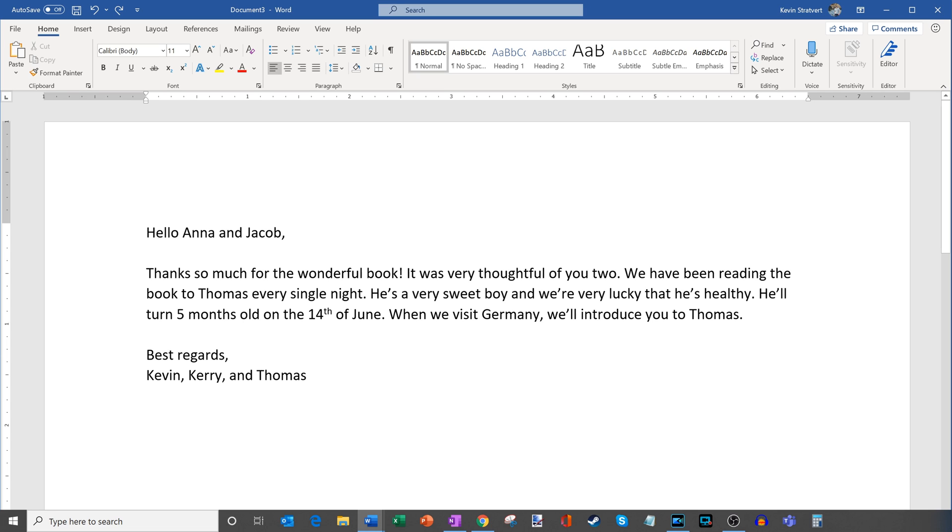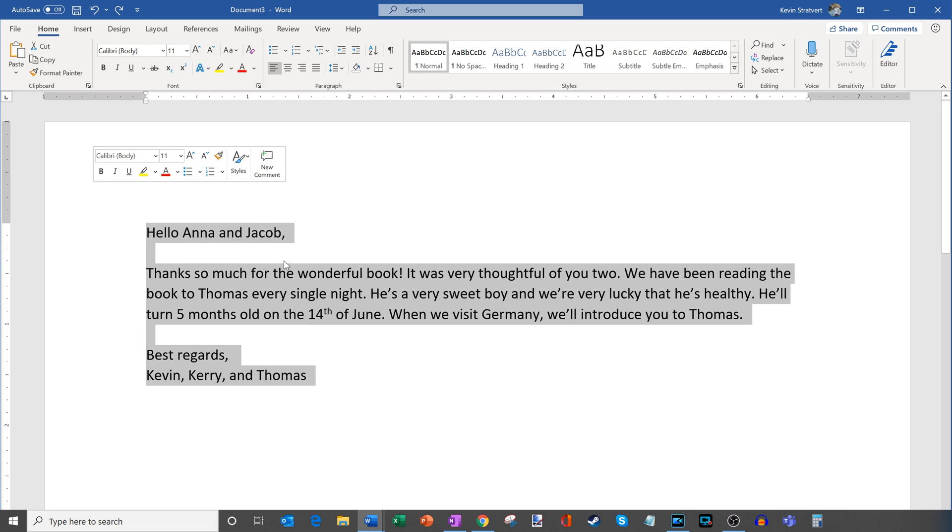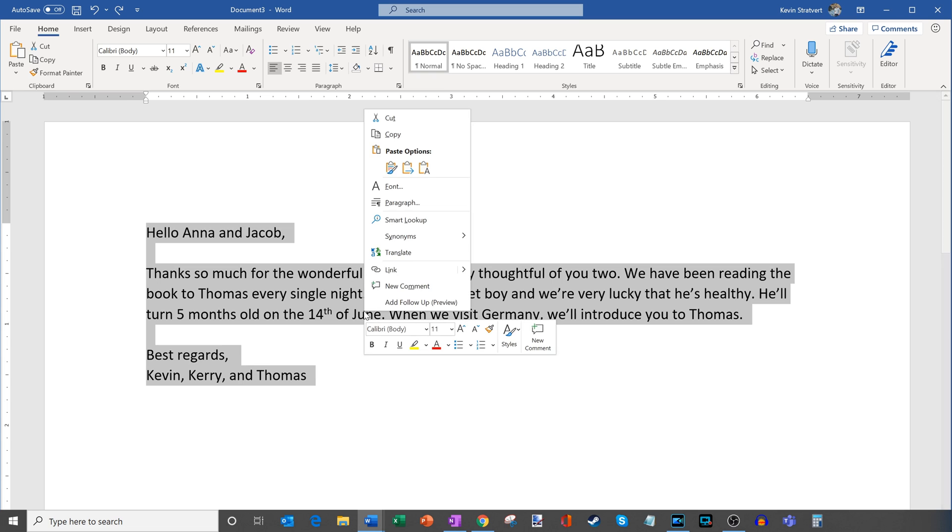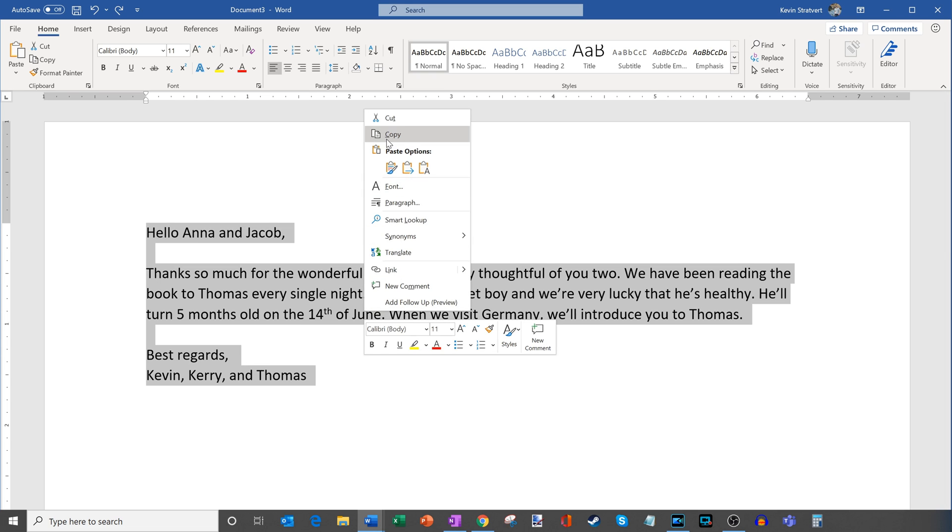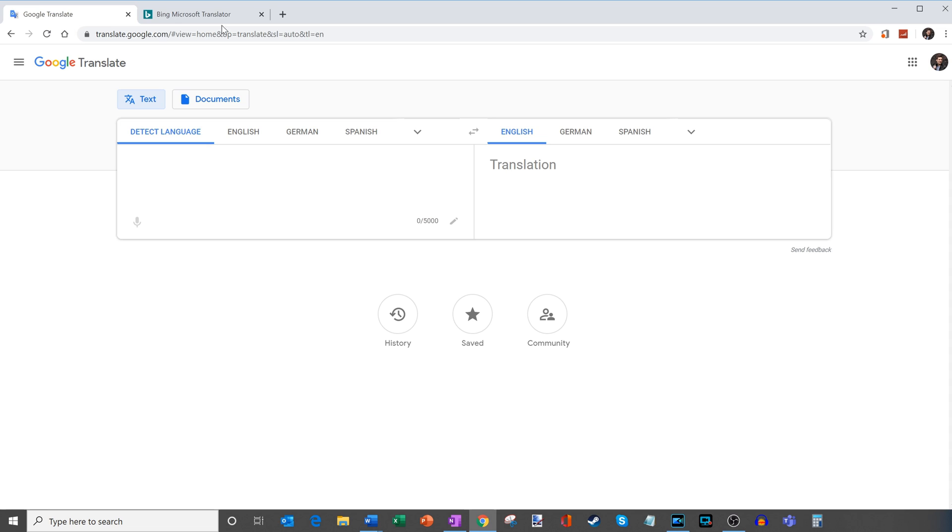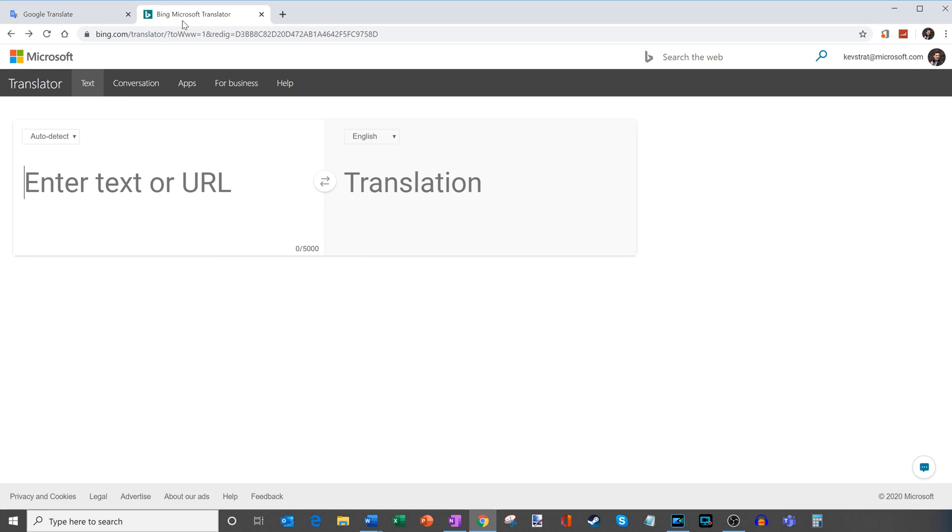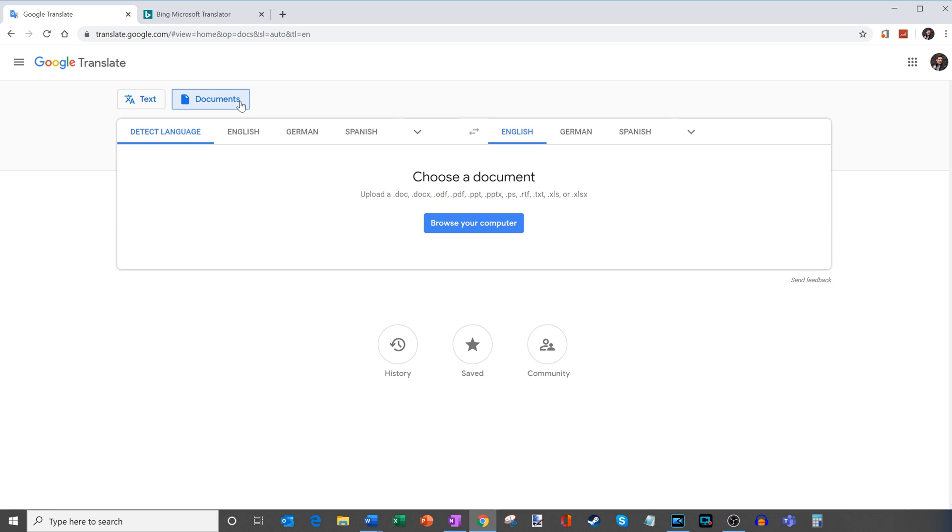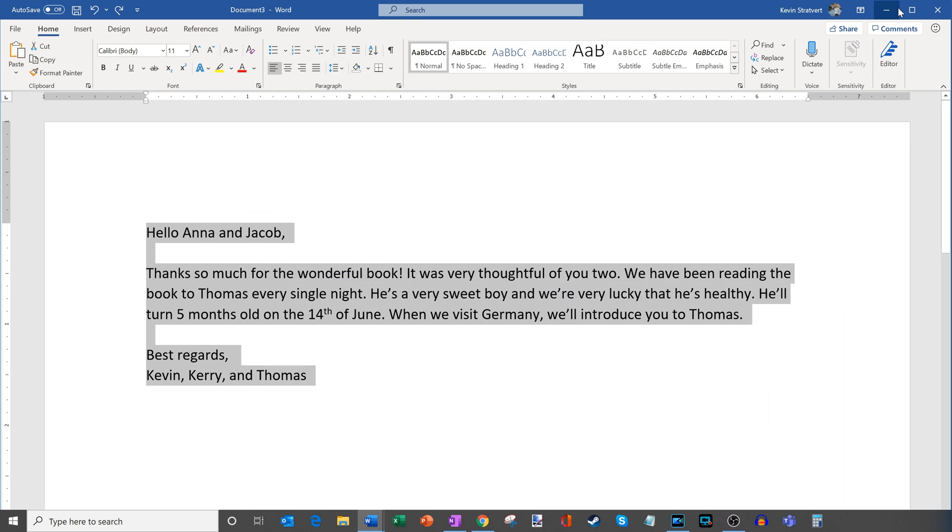Now what I want to do is I want to get this into German so I could send it to them. In the past what I could do is simply copy this text and bring it to my browser and I could either go to Google Translate, paste it in, or Bing Translate. Or in Google you could even save the document and then upload the document to Google where it'll do the translation. However, that requires a number of steps. You have to copy the text or save the document then upload it. Luckily you don't have to do that anymore. Instead you can do it directly in Word.